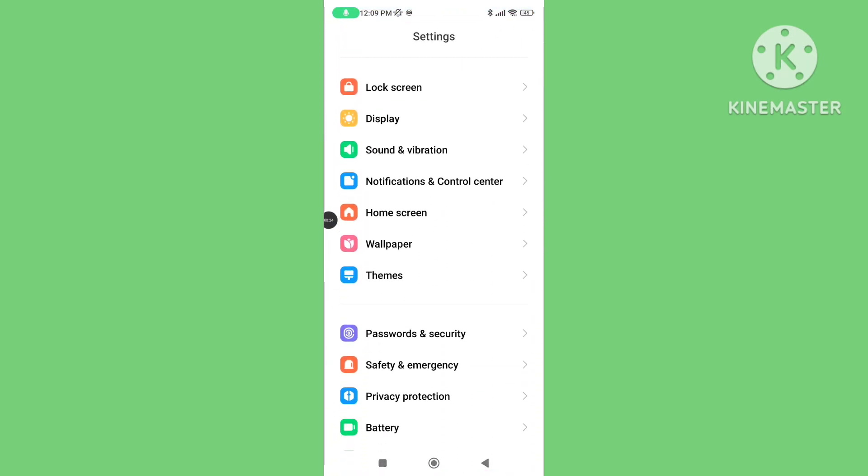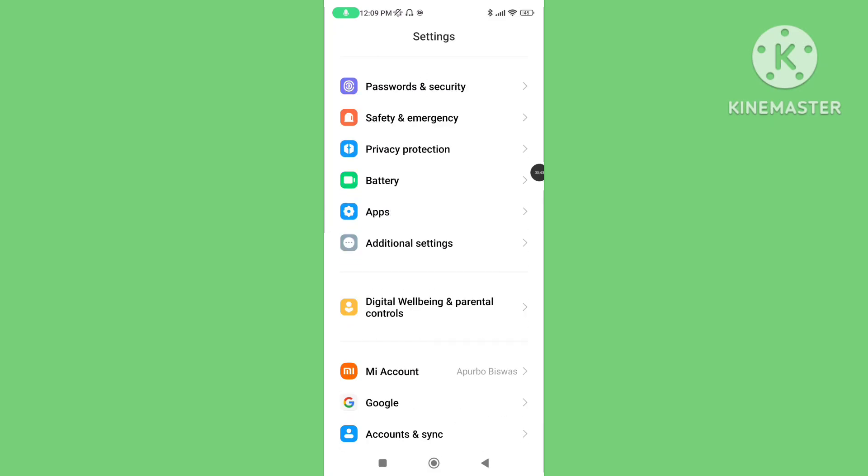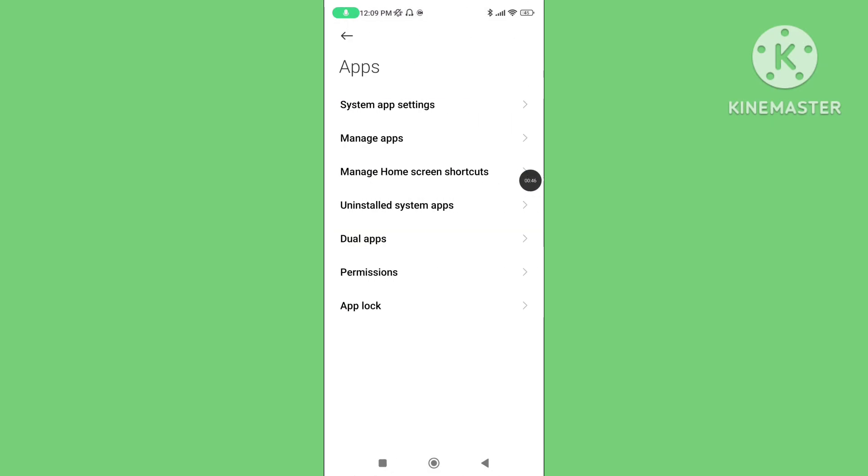Scroll down, go to Apps, then go to Manage Apps.